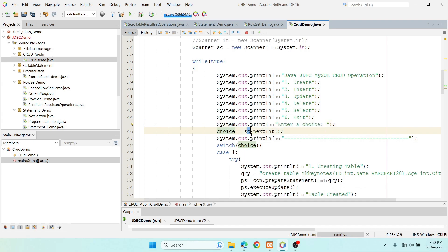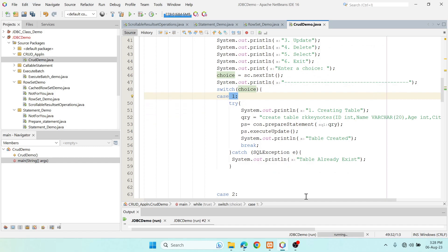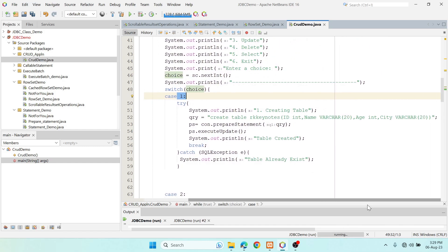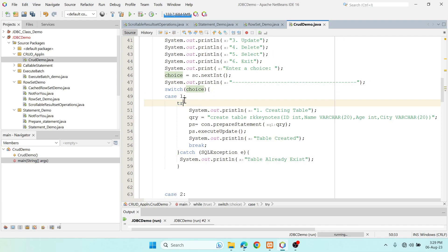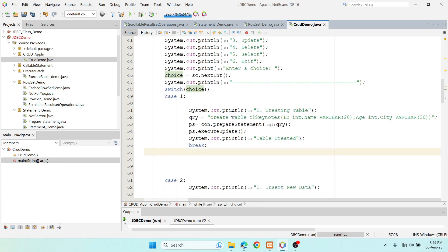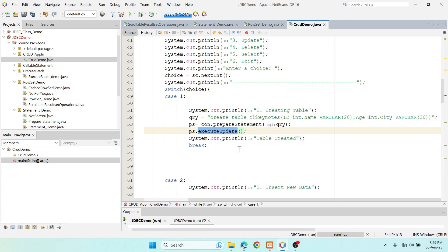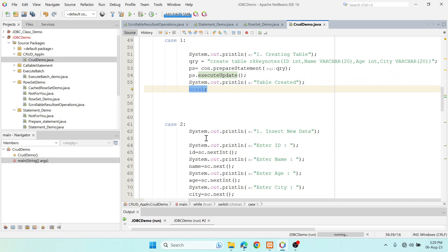If the user selects choice 1, it creates the table. I use PreparedStatement, passing the CREATE TABLE query, and call executeUpdate() because we are making changes to the database. Then break ends the case.